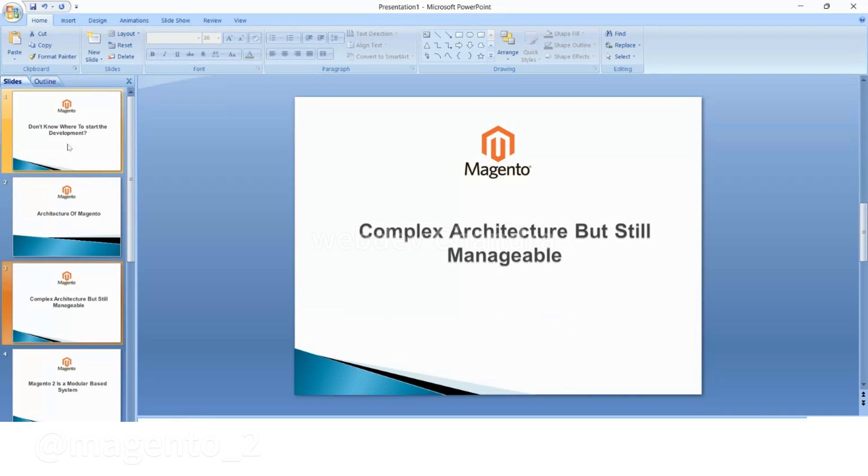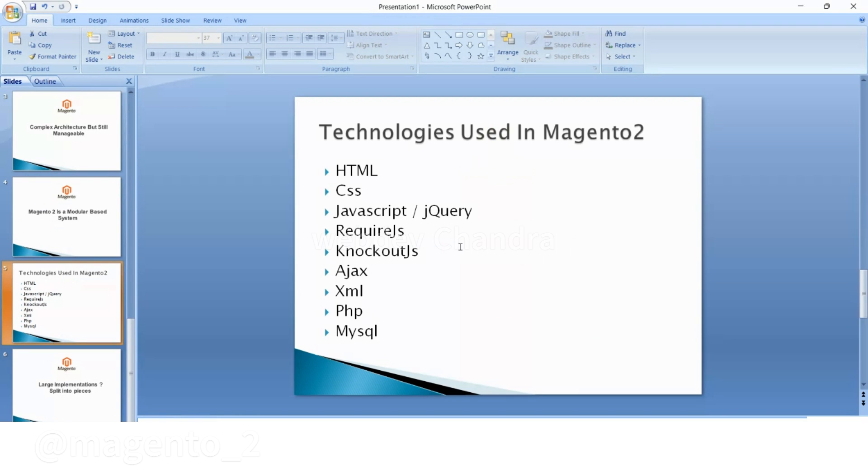to the architecture, first consider what are the technologies we are using. The technologies which you need to learn for Magento are: HTML, CSS, JavaScript, jQuery, require.js, knockout, Ajax,